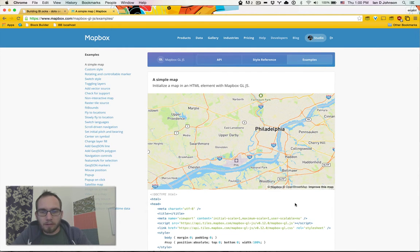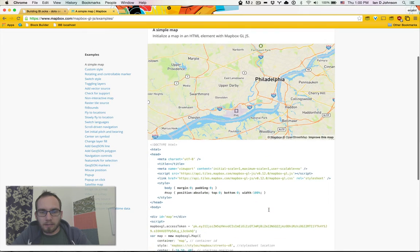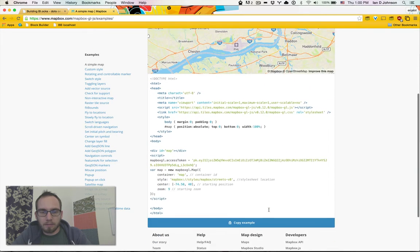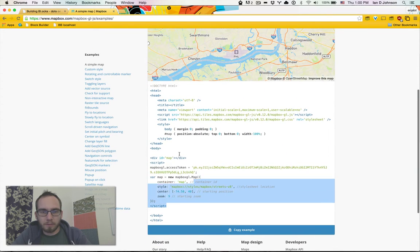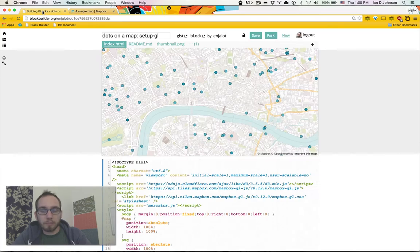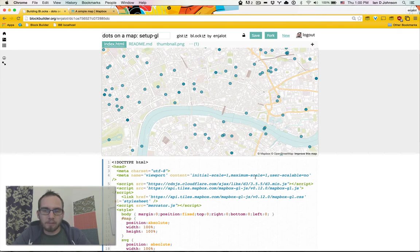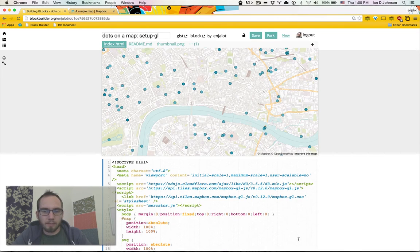For now I just want to show you how to take this simple map, which is very little code, and put some dots on it with d3.js so you can render custom graphics on top.